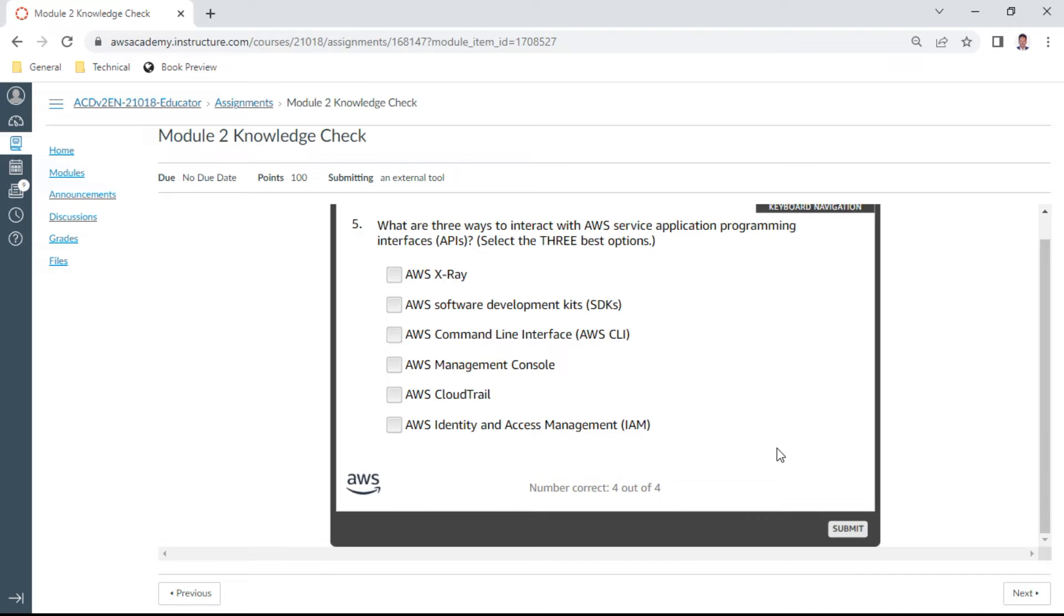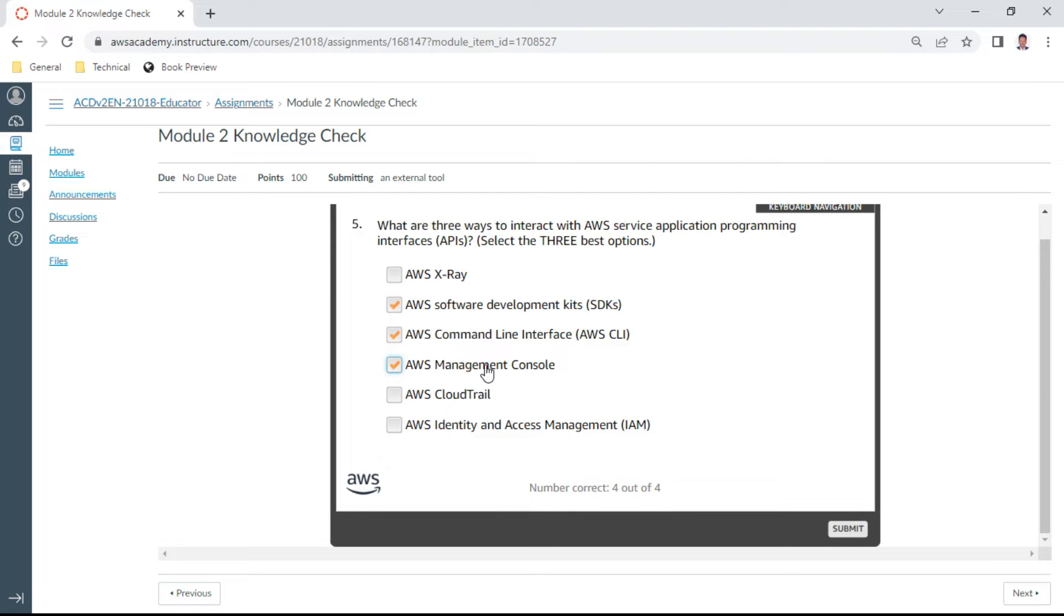This is the fifth one. What are the three ways to interact with AWS service application programming interfaces? Select the three. I can say that CLI is one of them, SDK is one of them, and of course the console. These are the three you can interact with AWS resources.